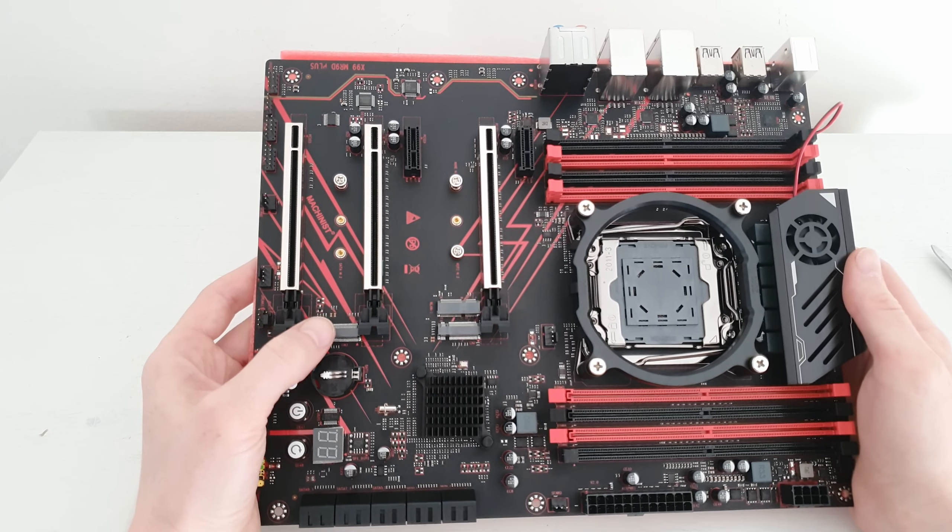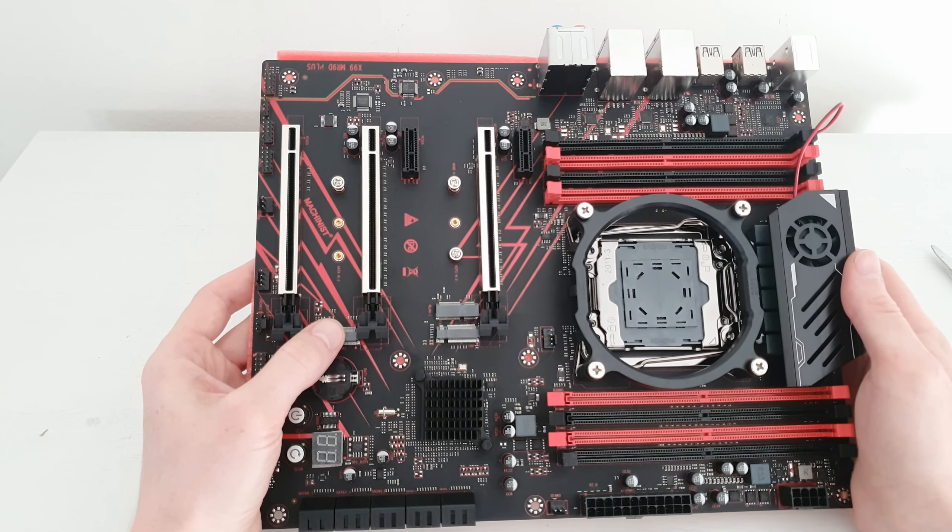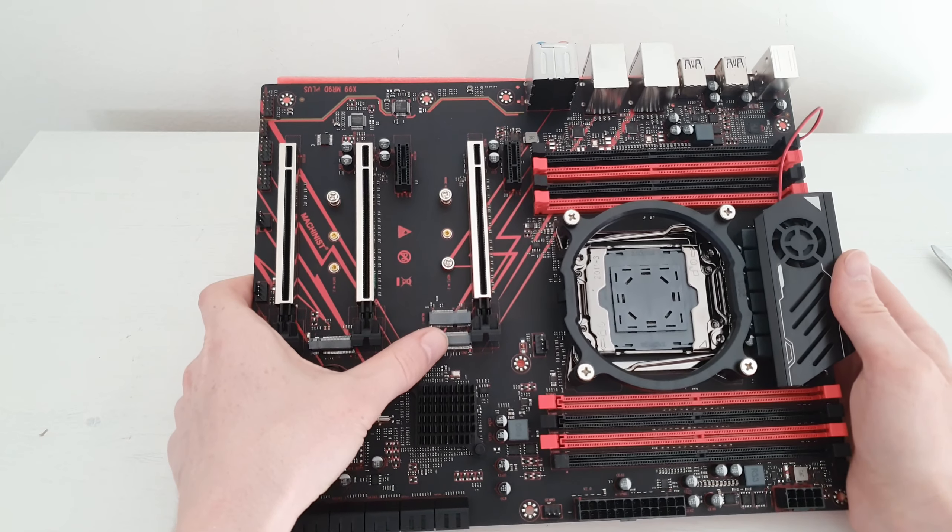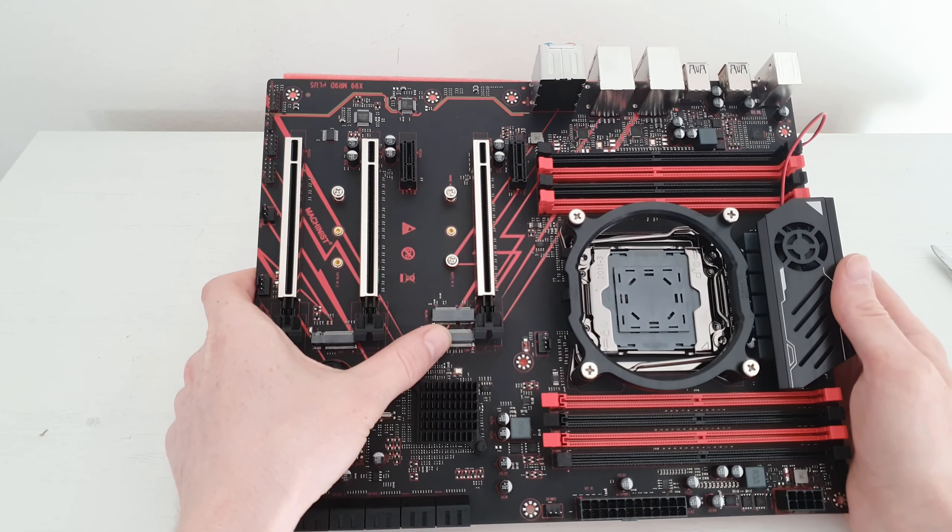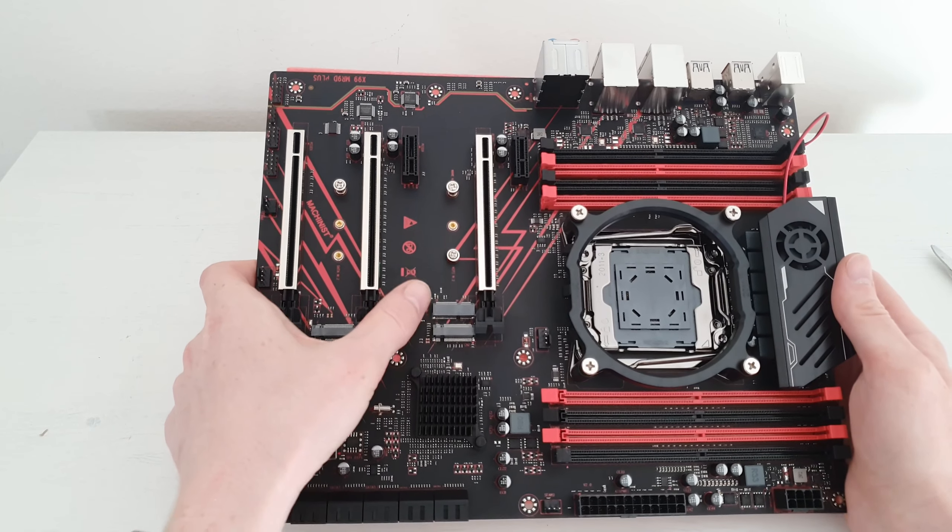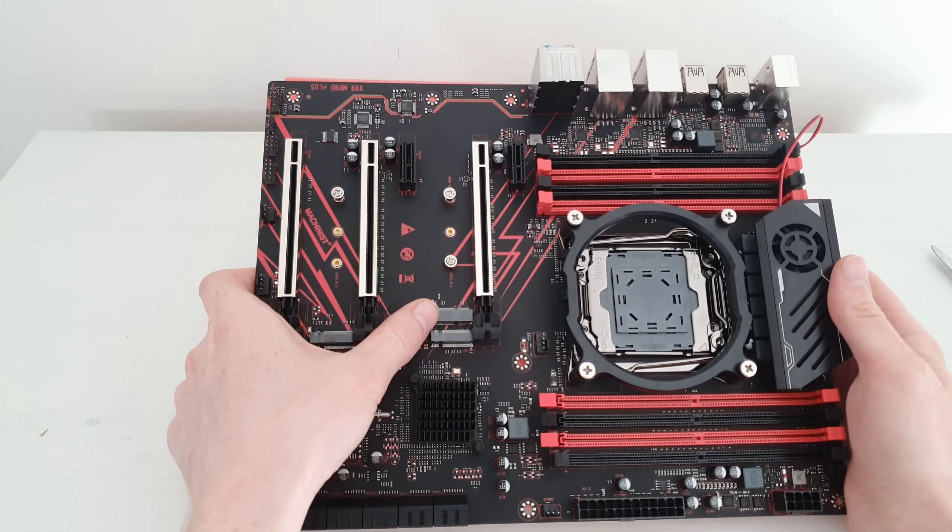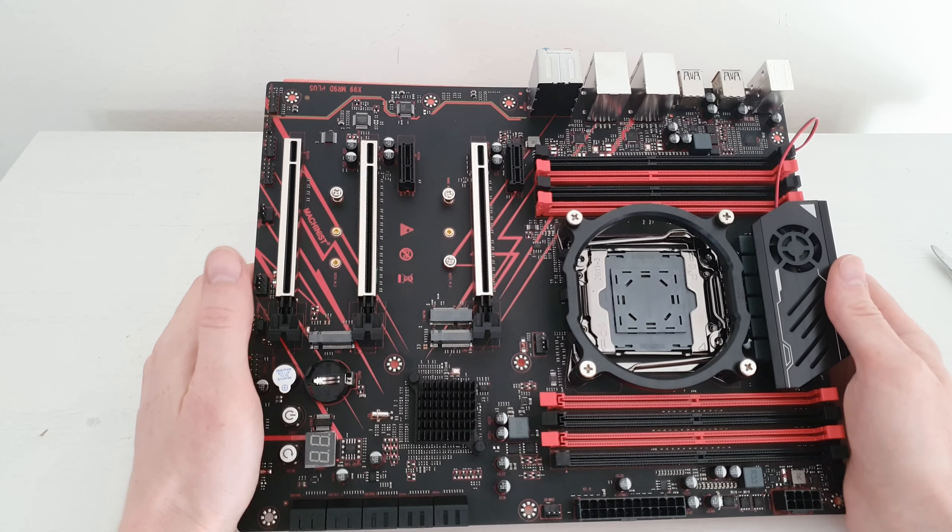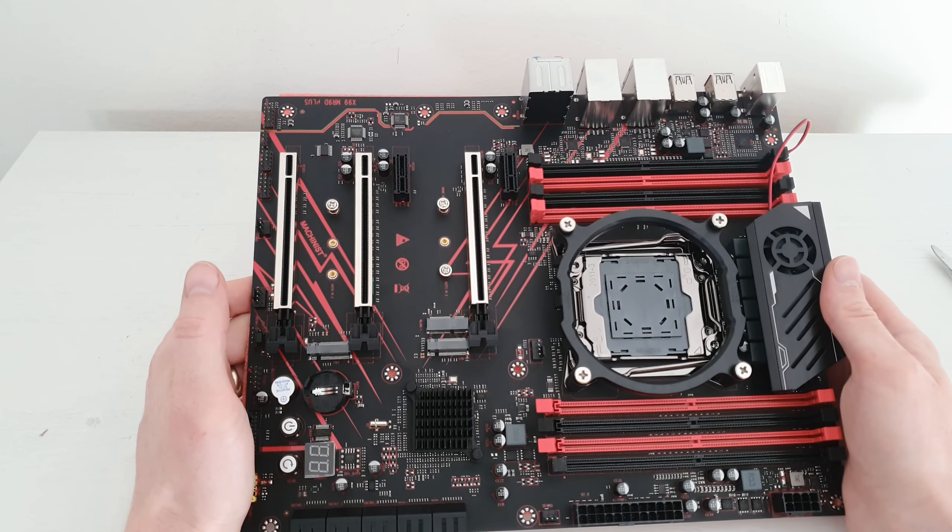For the M.2 slots, we have one over here for SATA SSDs, one over here for NVMe SSDs, and one under this one for Wi-Fi expansion cards.